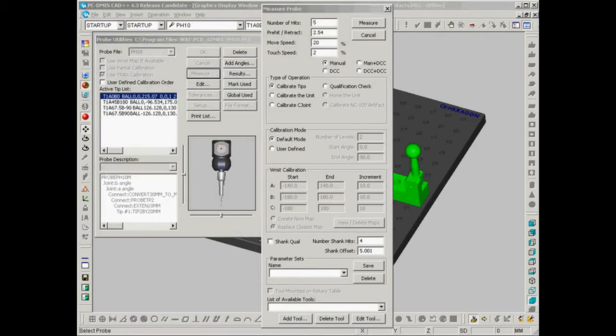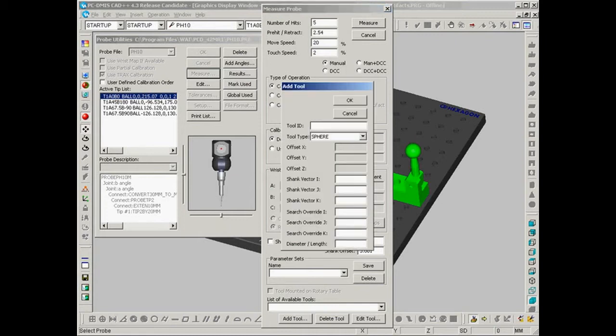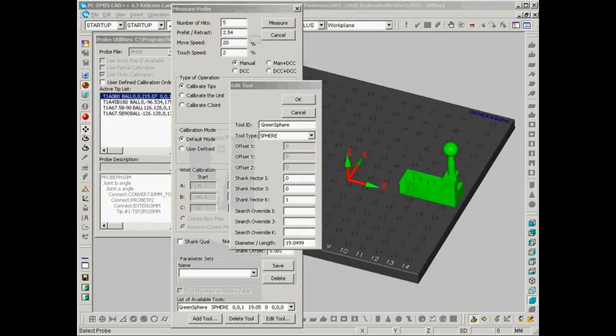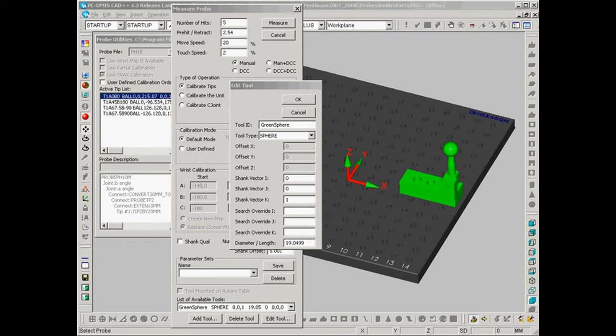The next thing we need to do is add a hardware profile that describes this tooling ball. So under measure probe we're going to select add tool and build up the profile for each of these calibration tools. It's important that you get the calibration artifact's vector correctly inside of the edit tool dialog. You'll notice this green sphere points in the Z plus direction, so I've input a vector of 0, 0 and 1, and then down here I've added its size.